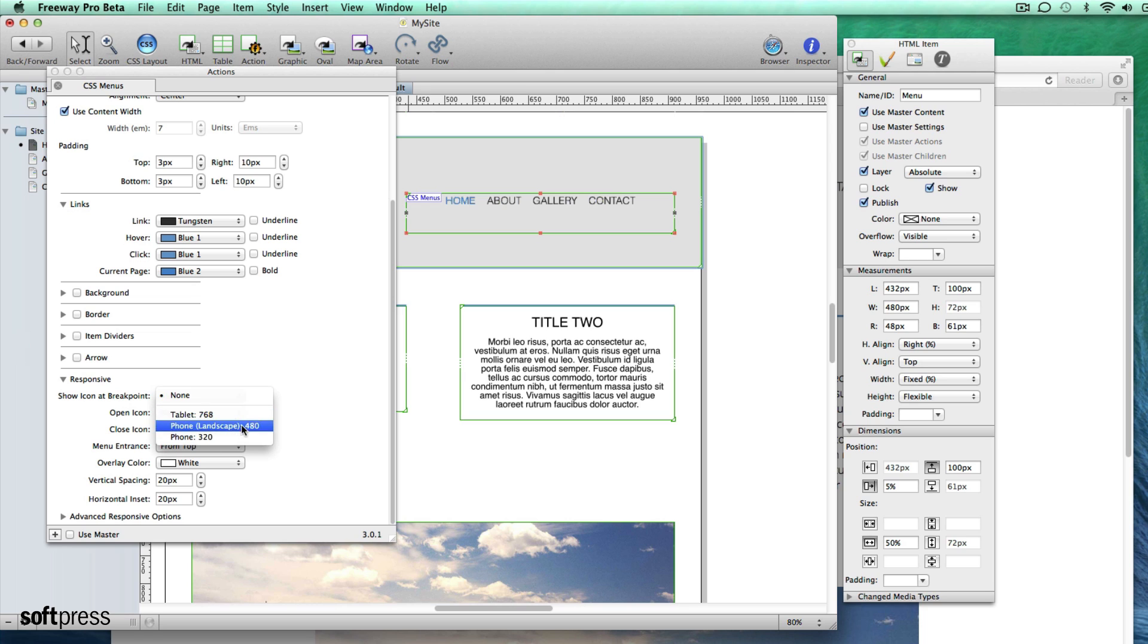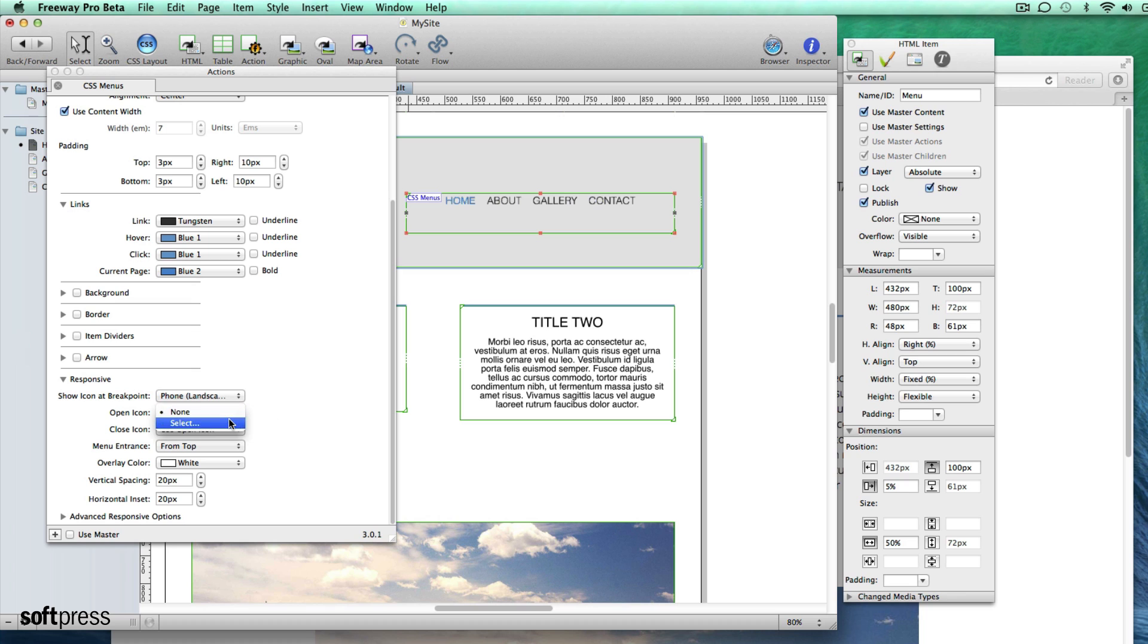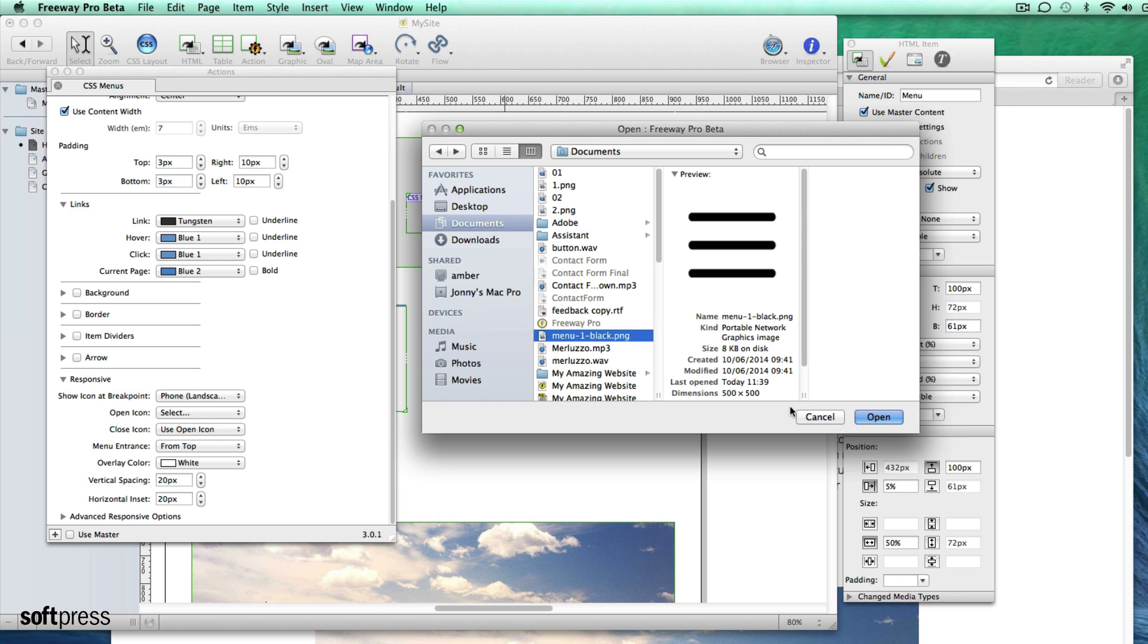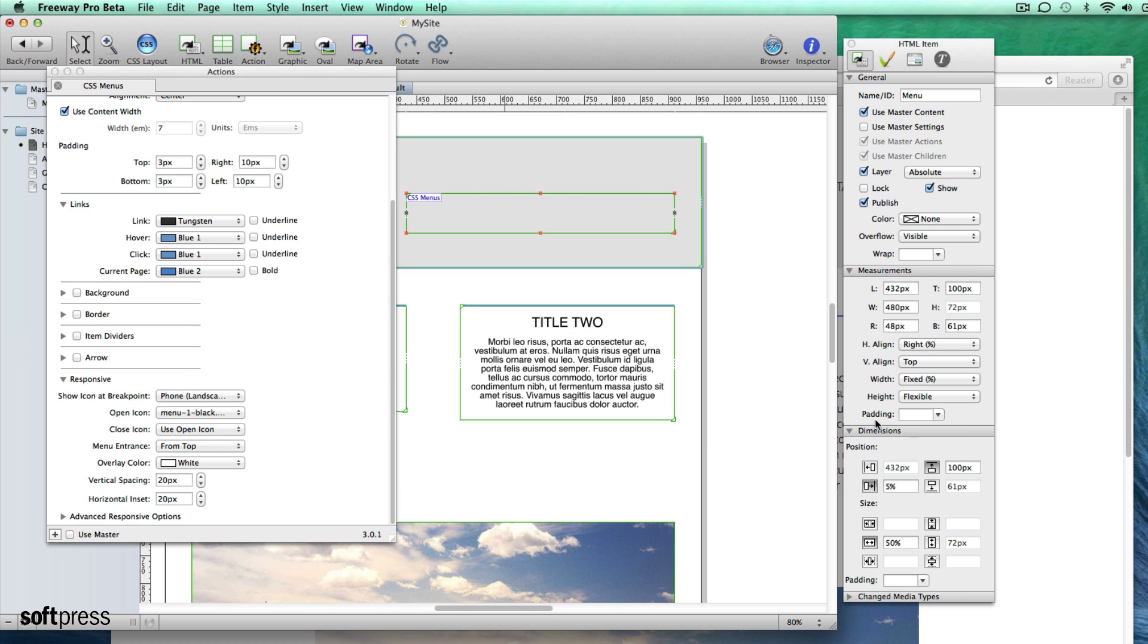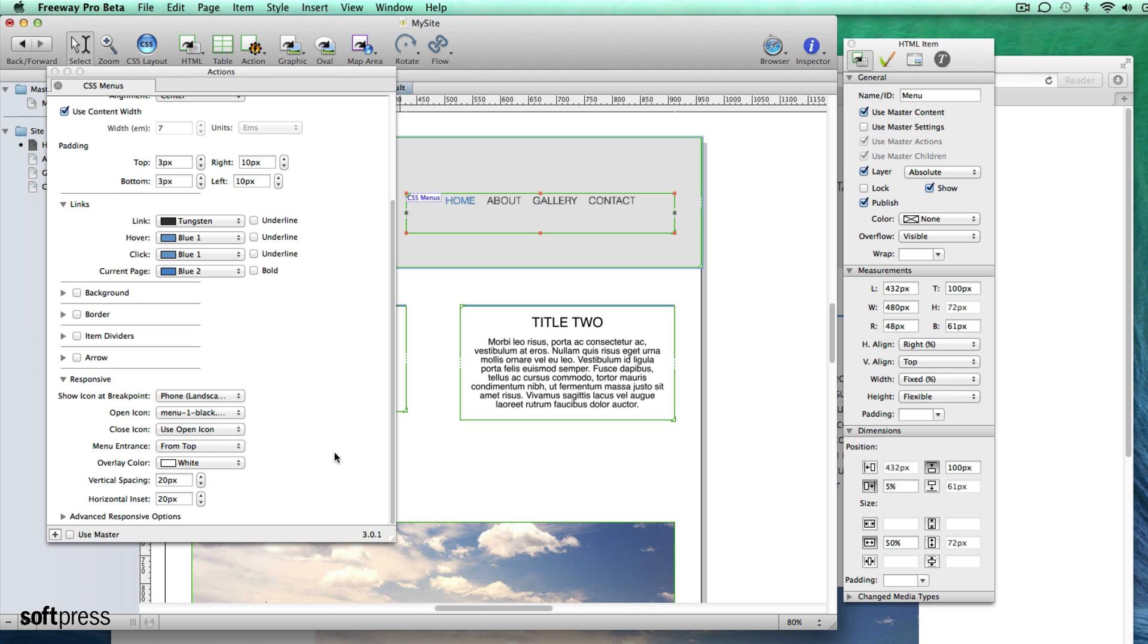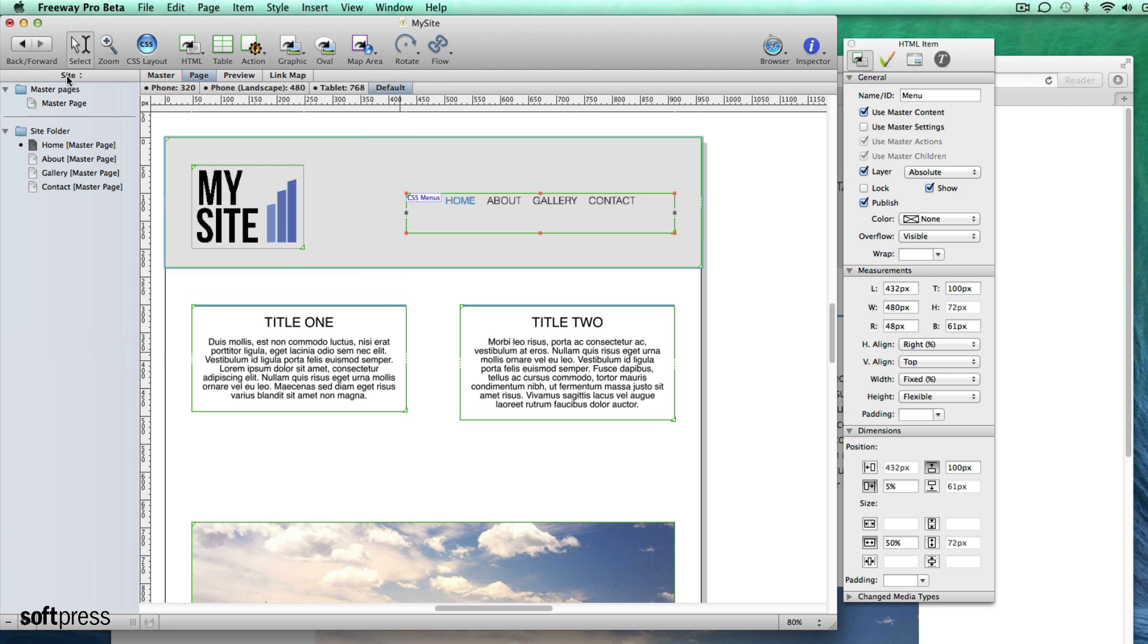For this menu I'll select iPhone landscape and import this image to use as the icon. We'll put the image up alongside our video. I will use the same icon for open and closing the menu but you can choose a specific close image if you like. Lastly I'll choose white for the overlay color. That's all we need to do to set up the menu to be responsive.